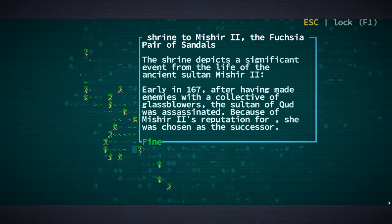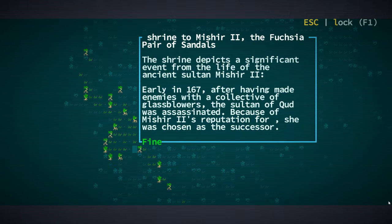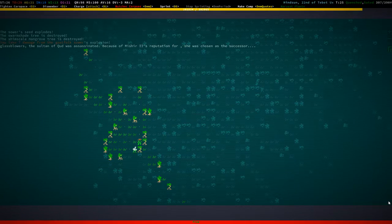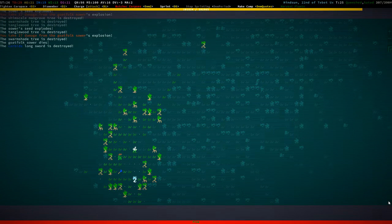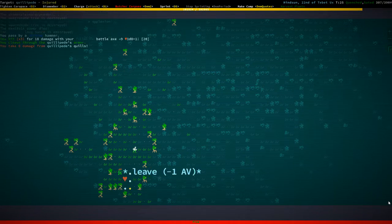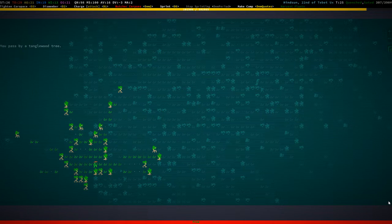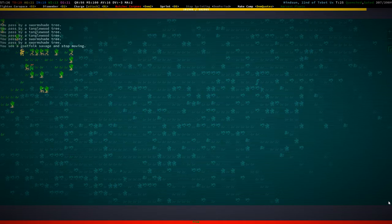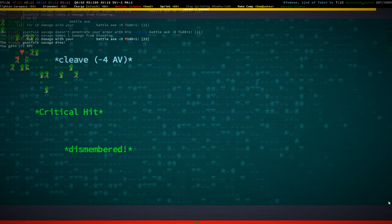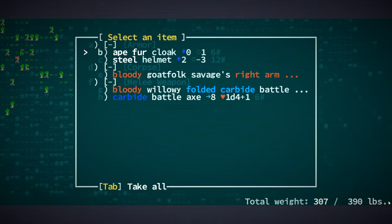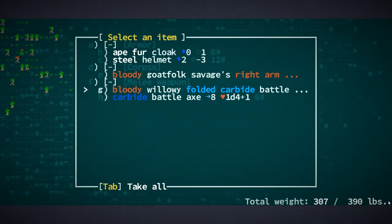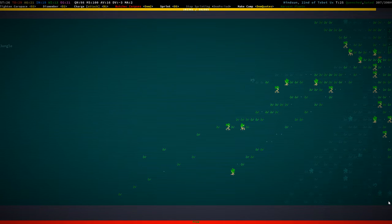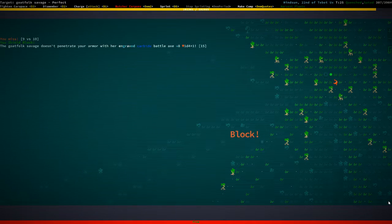What pair of sandals. Shrine to Mishia the second, the fuchsia pair of sandals. That's a cool title that you have there buddy. You killed yourself, congratulations, you played yourself. Quite literally. Okay. Dismembered. Yeah the dismembering is just good, it's just good.